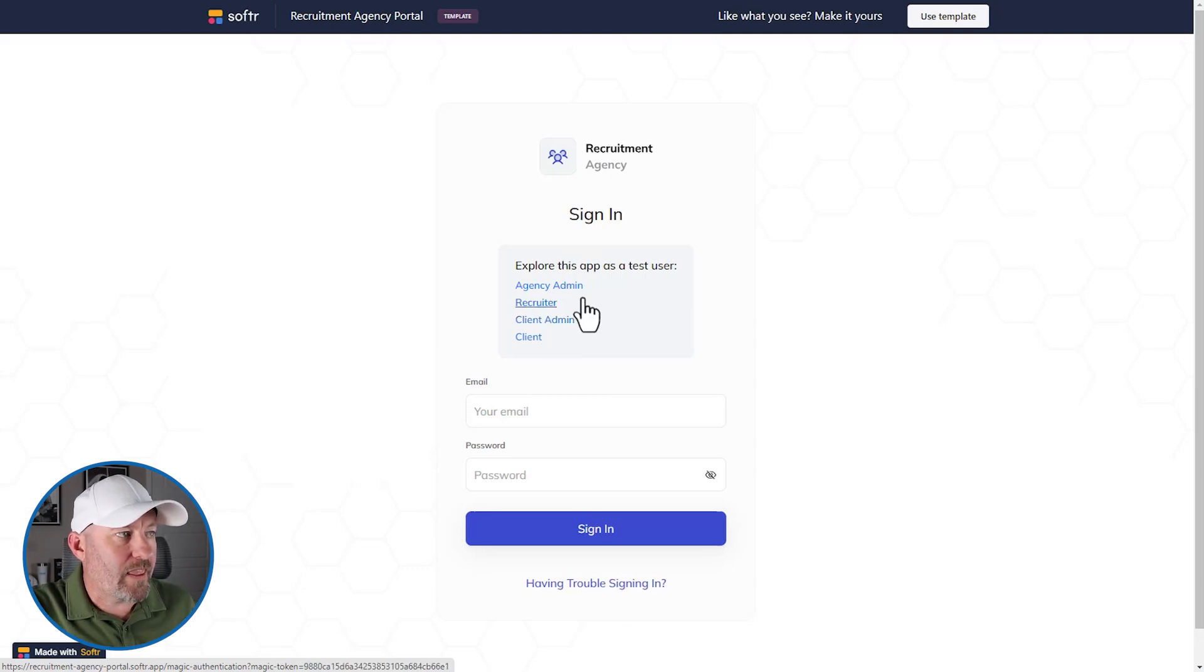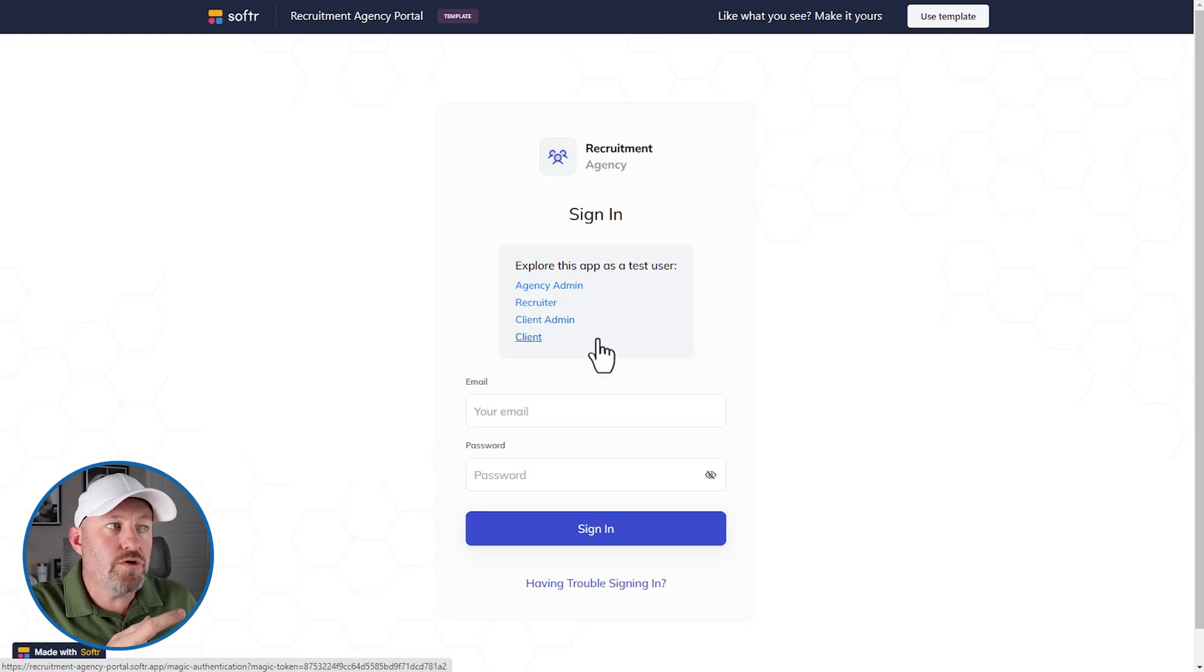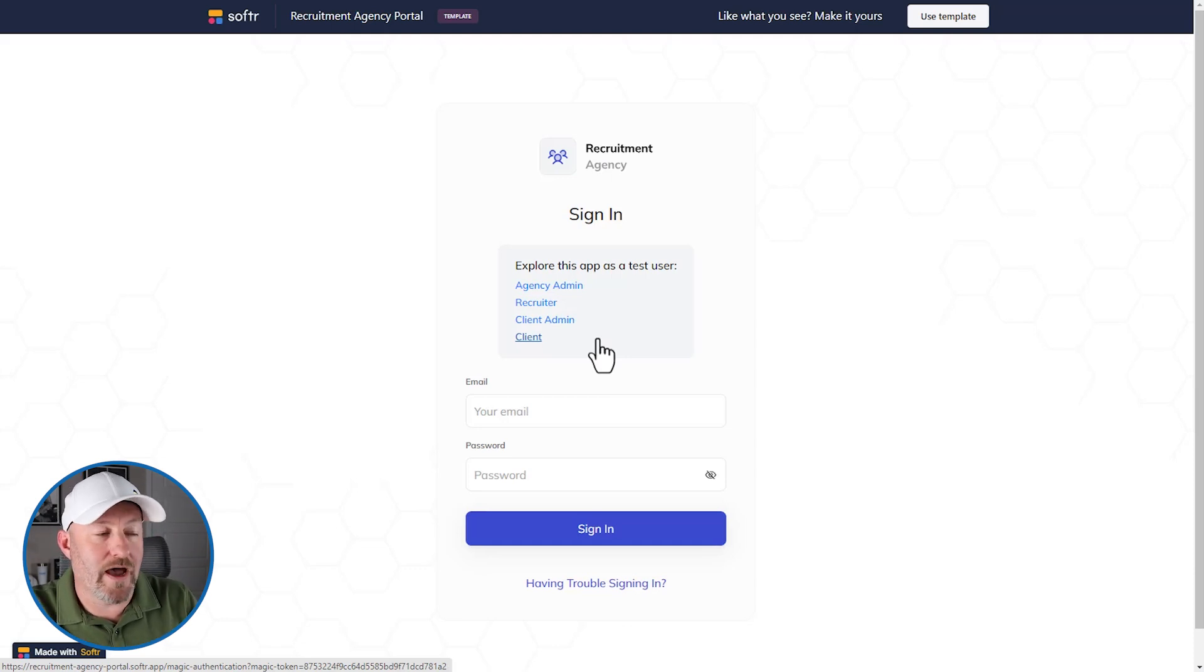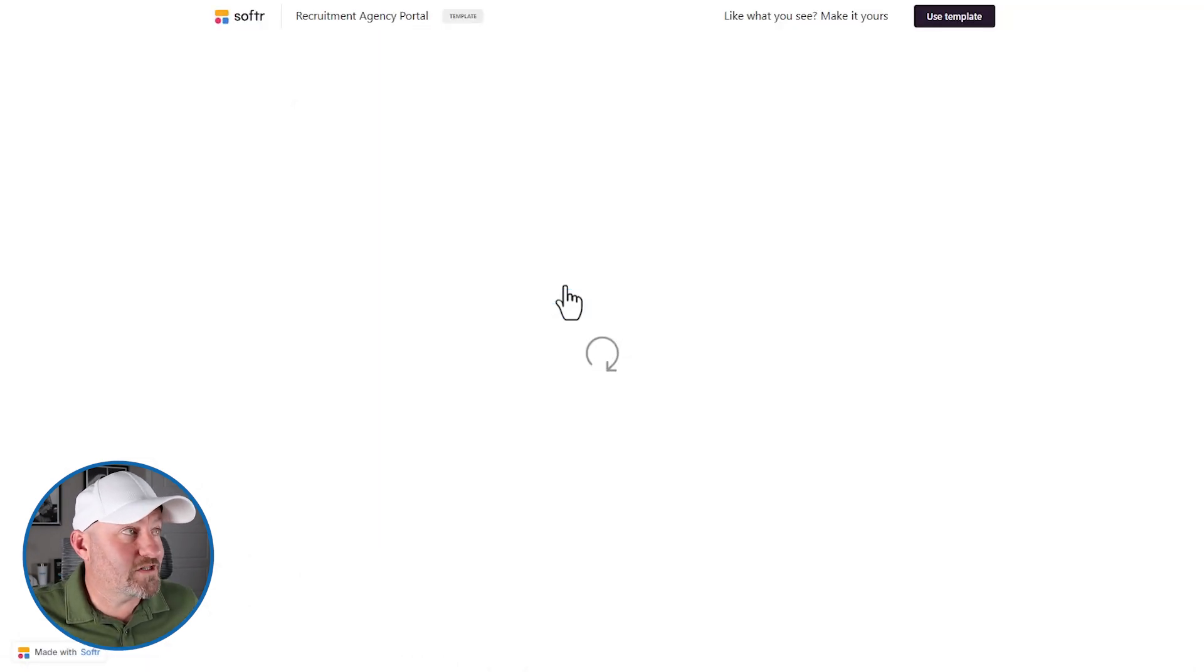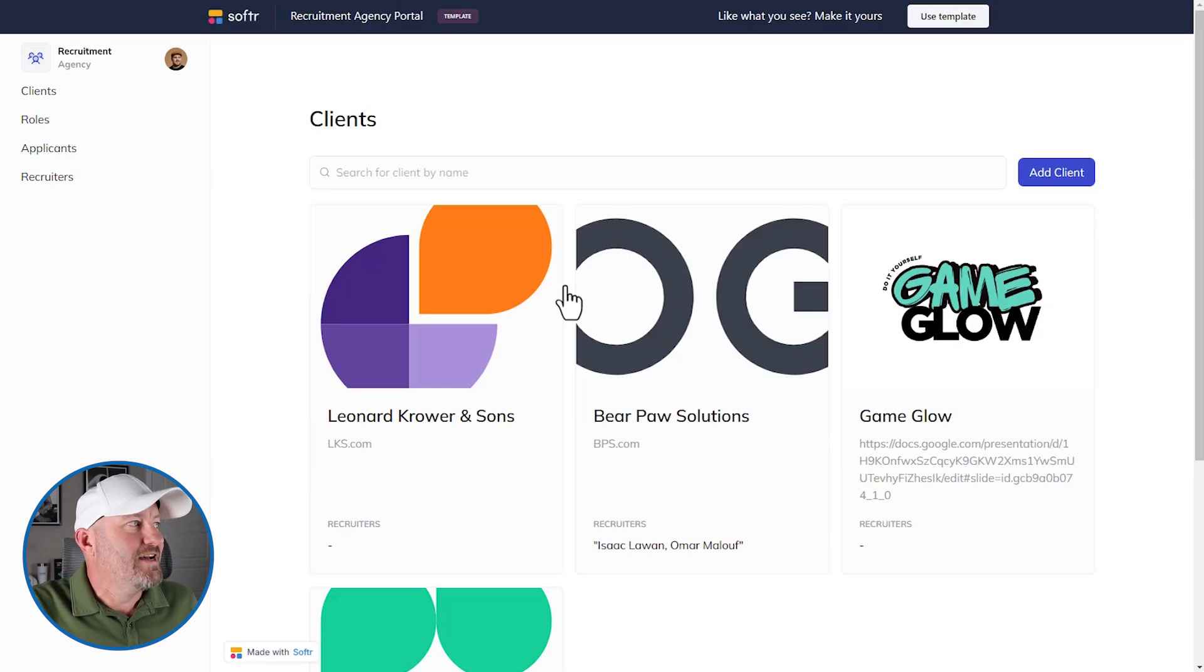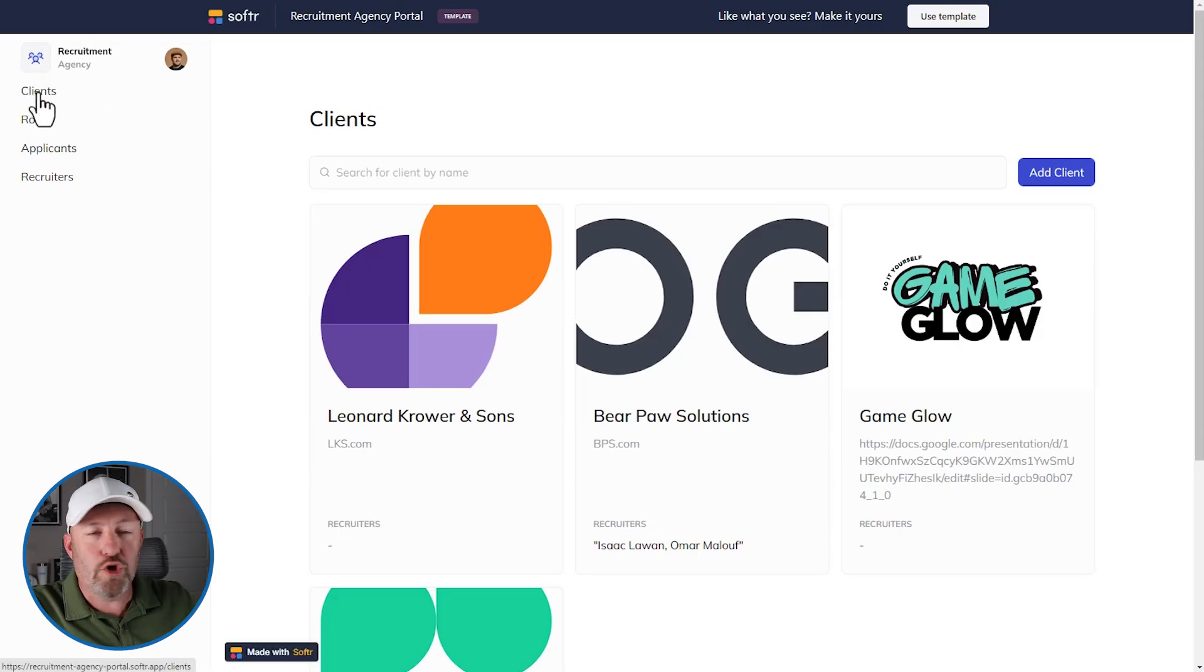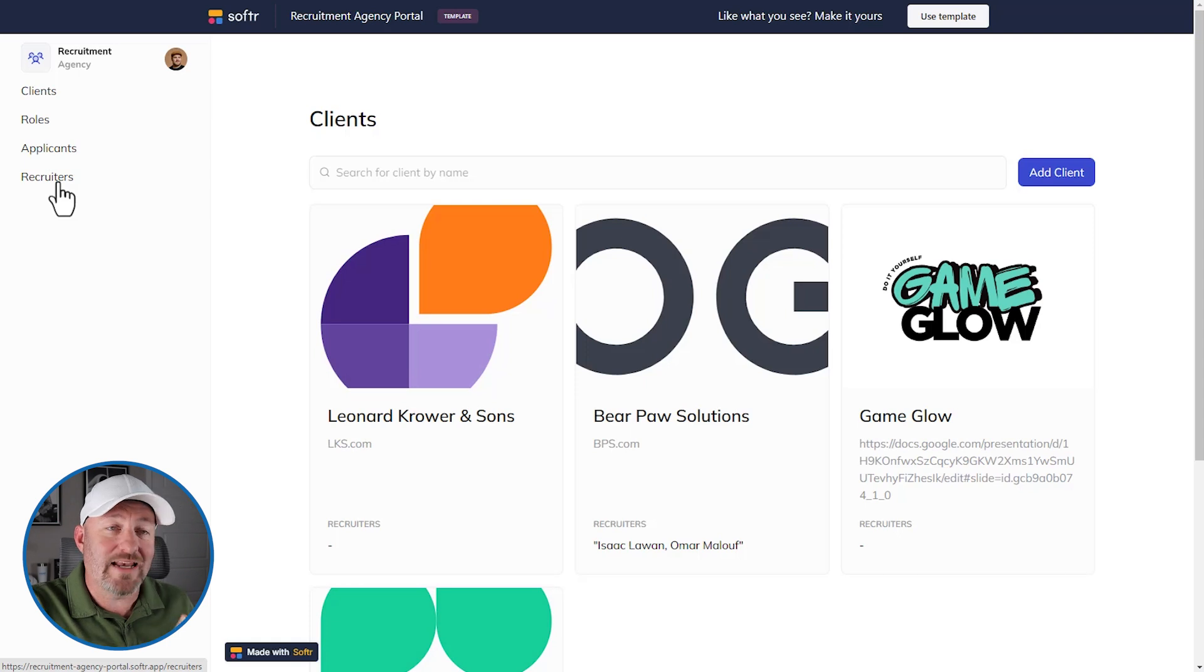One of these four, either agency admin, recruiter, client admin, or client. And this enables us to create unique experiences inside the application, based on who is accessing the application. It's going to look completely different for everybody. Now here, we're going to pop in as an agency admin, because of course, it's going to be important to you as a recruitment agency. What does it look like when you are in your template? So you can see when I log in here that I'm getting this experience where I can look at clients, roles, applicants, and recruiters.